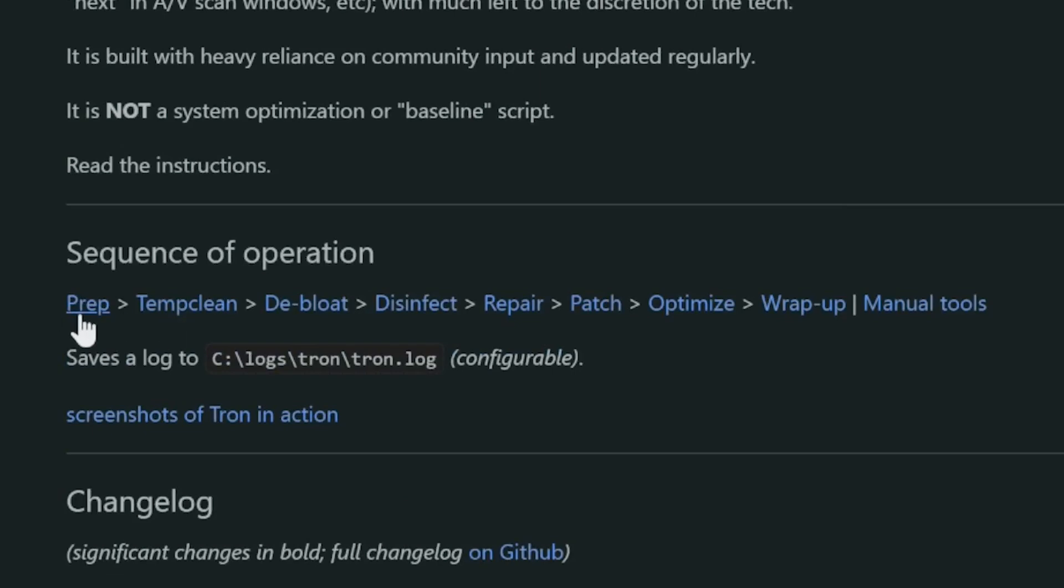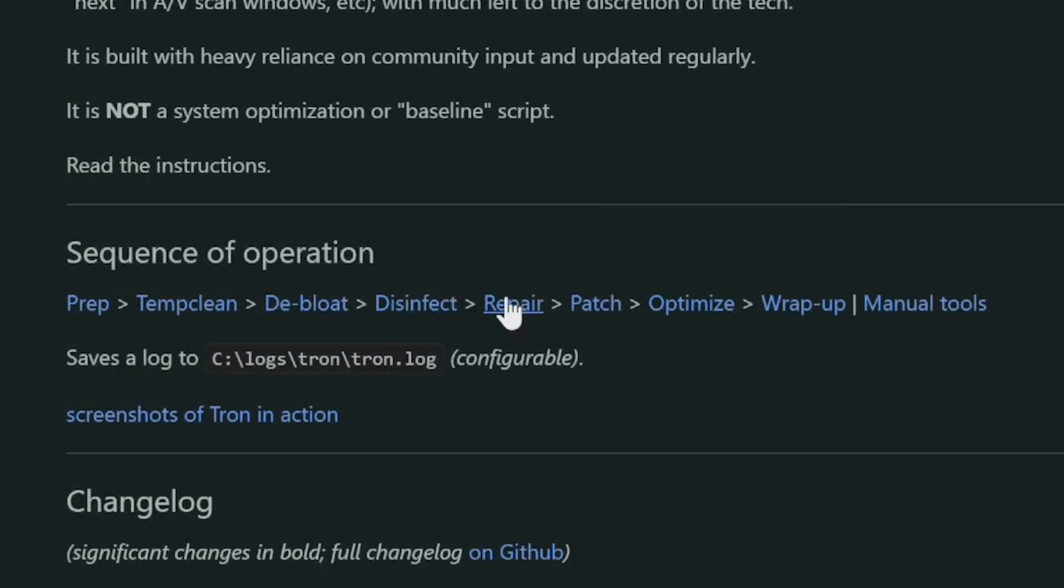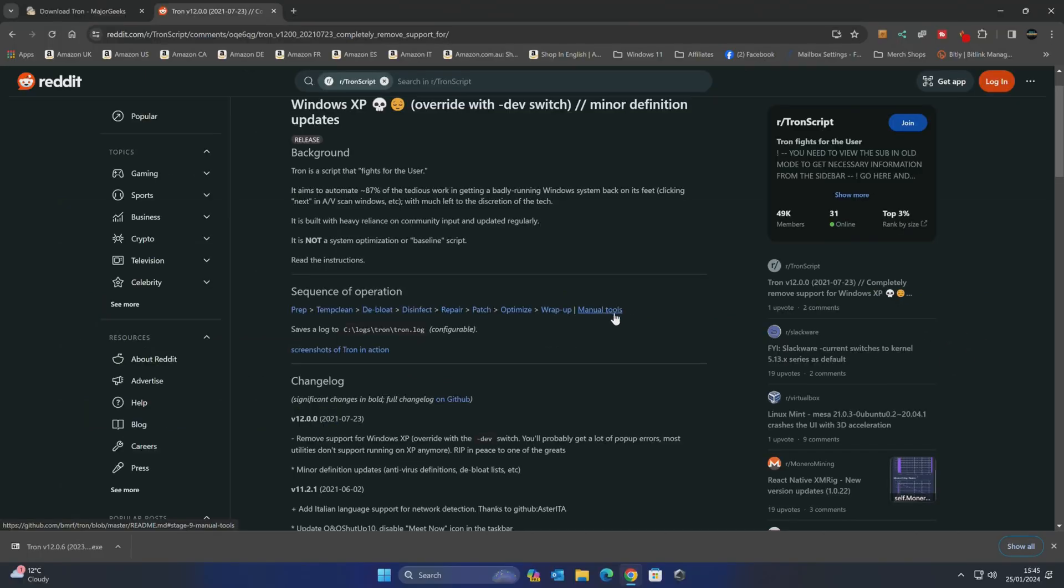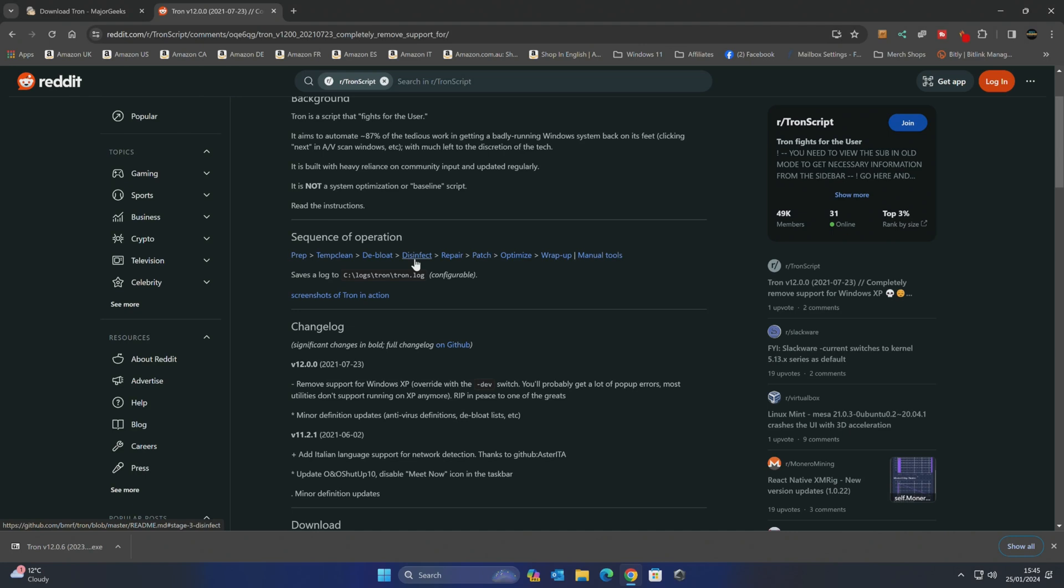So you've got your preparation, your temp clean, debloat, disinfect, repair, patch, optimize and wrap up and also there's some manual tools as well. But in today's video we're going to go through doing the preparation, we're going to do the temp clean and we're going to do the disinfect. Because I think that's what most people just really need to do.